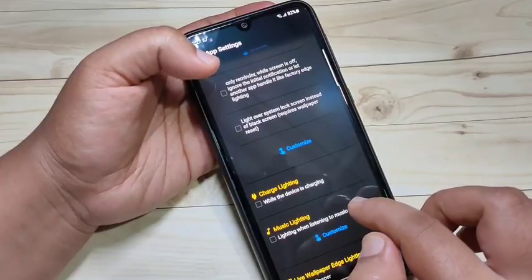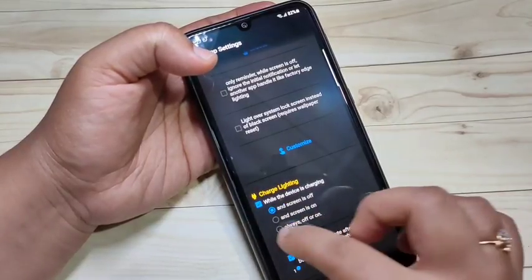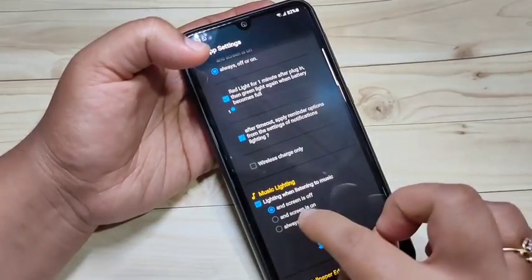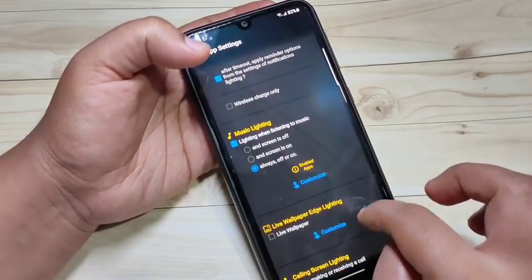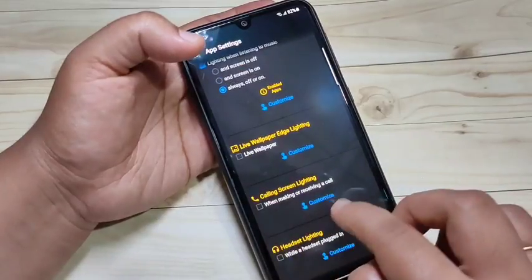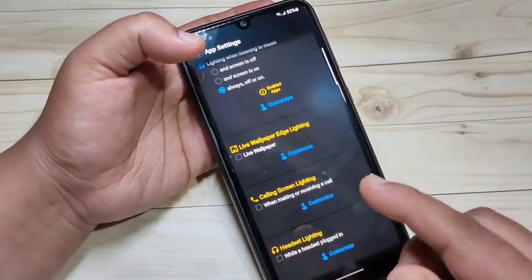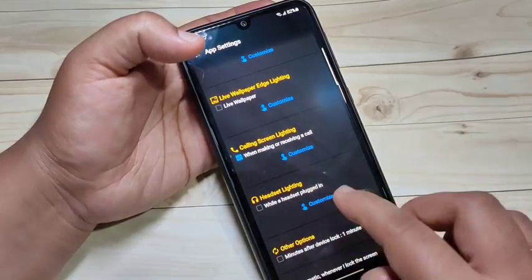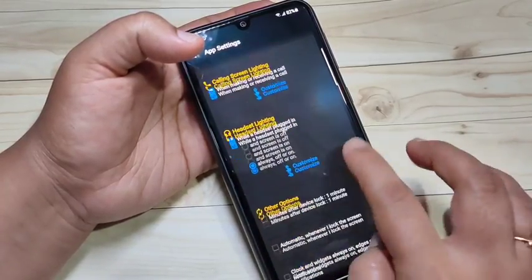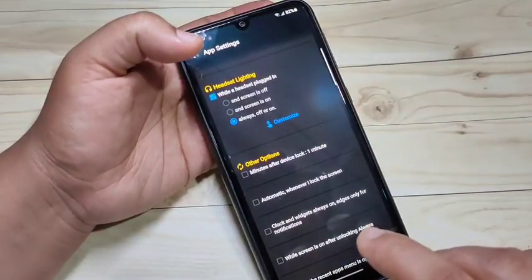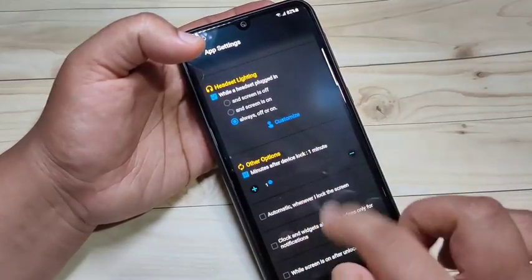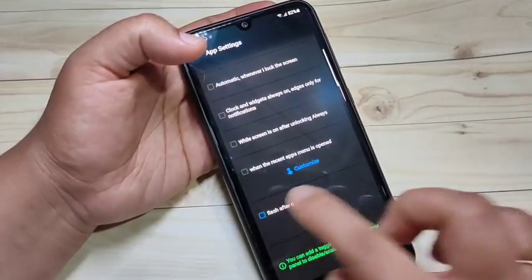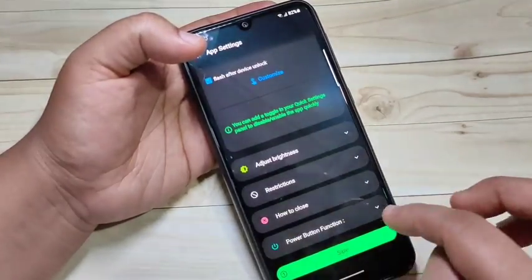If you want to see the notification light while charging your device, select this option. If you want to see it while listening to music, select this option and set always on or off. If you want to see the notification light while making or receiving a call, select this option. If you want it while plugging in your headset, select this option. You can also enable it after locking or unlocking your device.